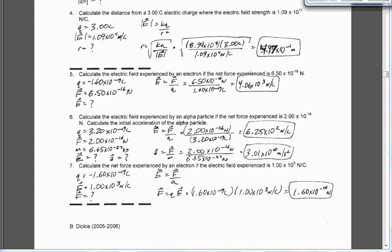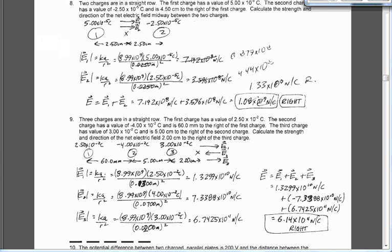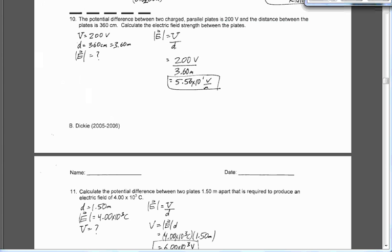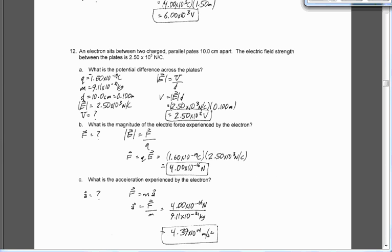Six and seven are up there now. Next two questions, eight and nine. Number 10 up on the board now. And finally, questions 11 and 12 up on the board here right now.